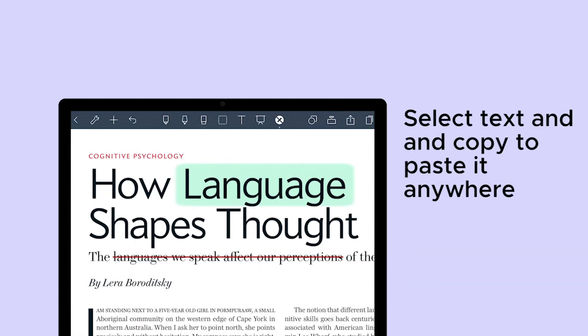You can select and copy the text from your PDF. You can also paste it anywhere in the document or in a different notebook.